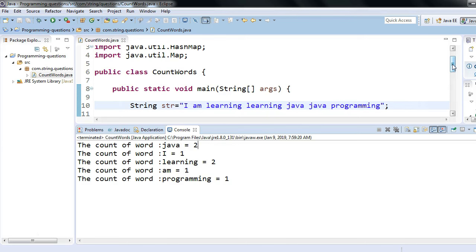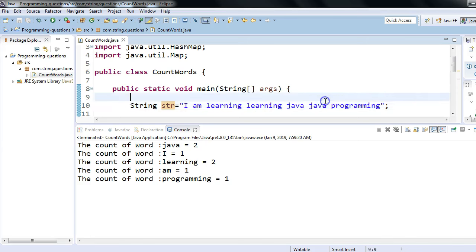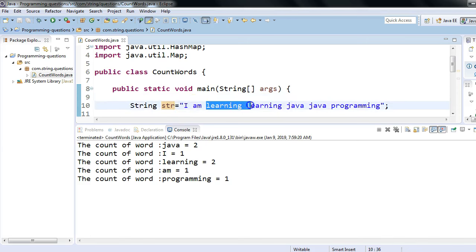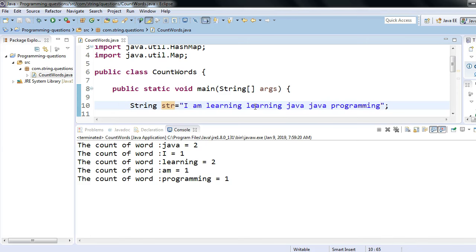We've decided to use HashMap. The next logical step is: if I want to count the number of words, I should be able to read individual words from the string. I should be able to fetch individual words from a given sentence or line. So we need to think of something to fetch individual words from a given sentence.